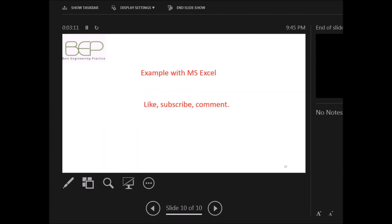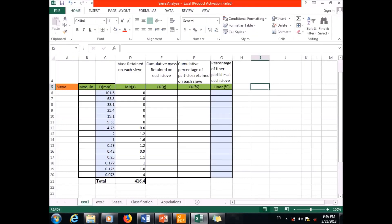Now we are going to move to an example using MS Excel to understand practically how to implement everything we have seen. This is a sieve analysis example where one column contains the diameter of the sieves and another column contains the mass retained on each sieve as described.